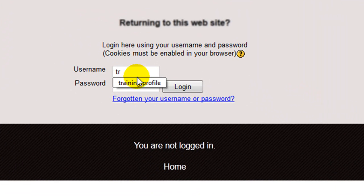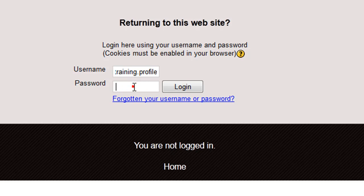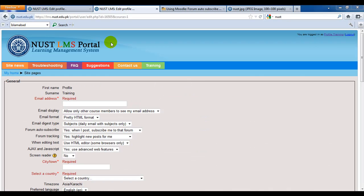Now fill in the username box with the username provided to you by the LMS team. Then click on this password field and fill it in with the password given to you by the LMS team. Then click login.